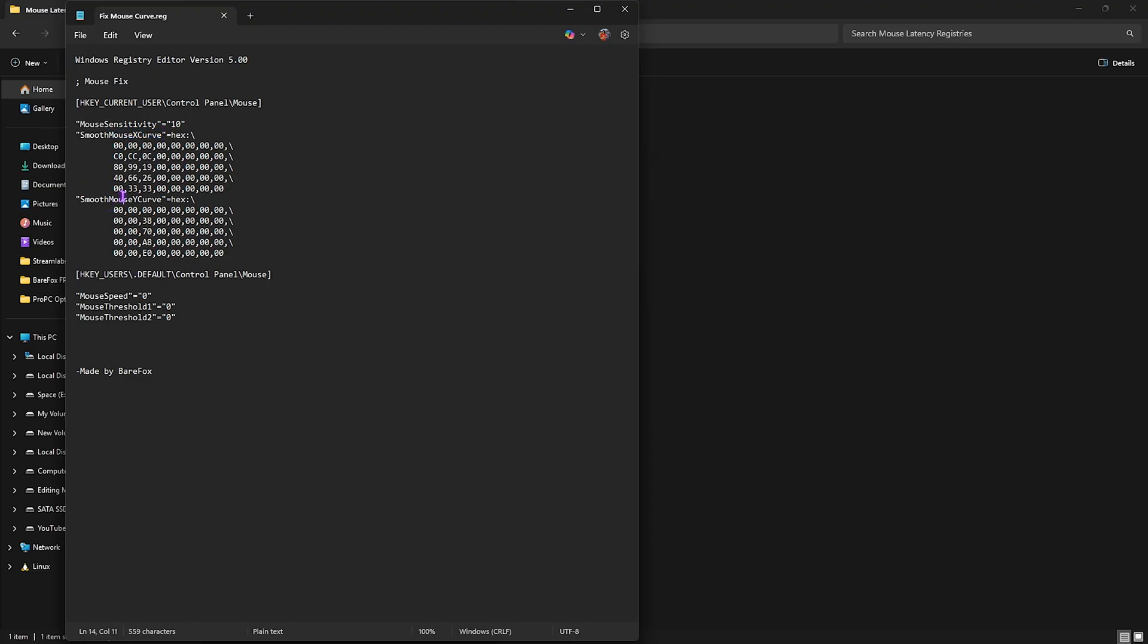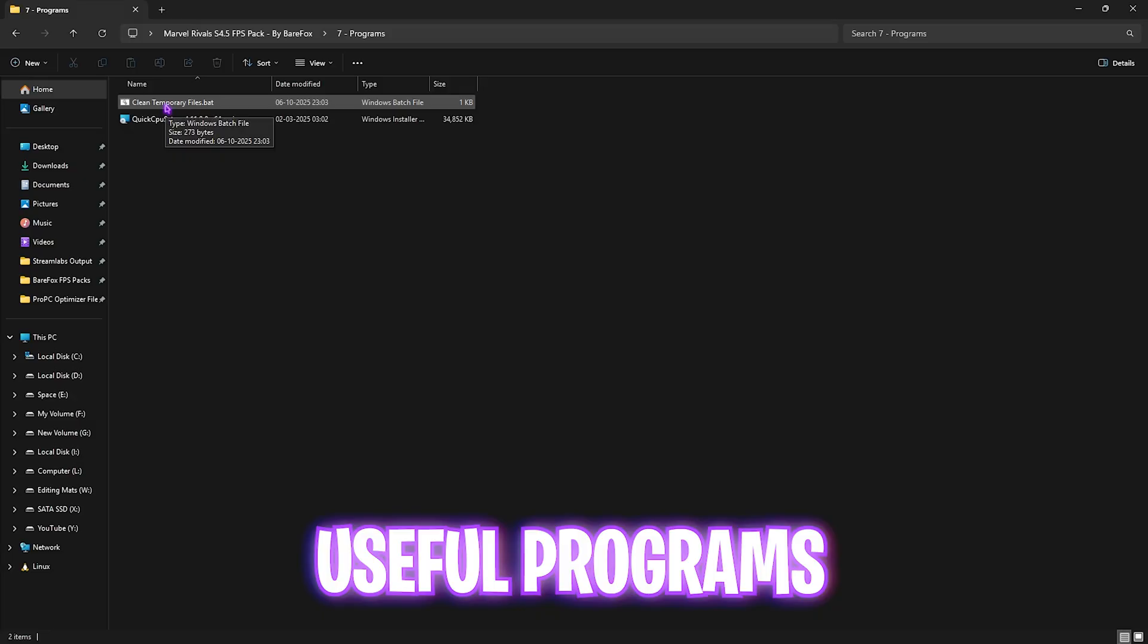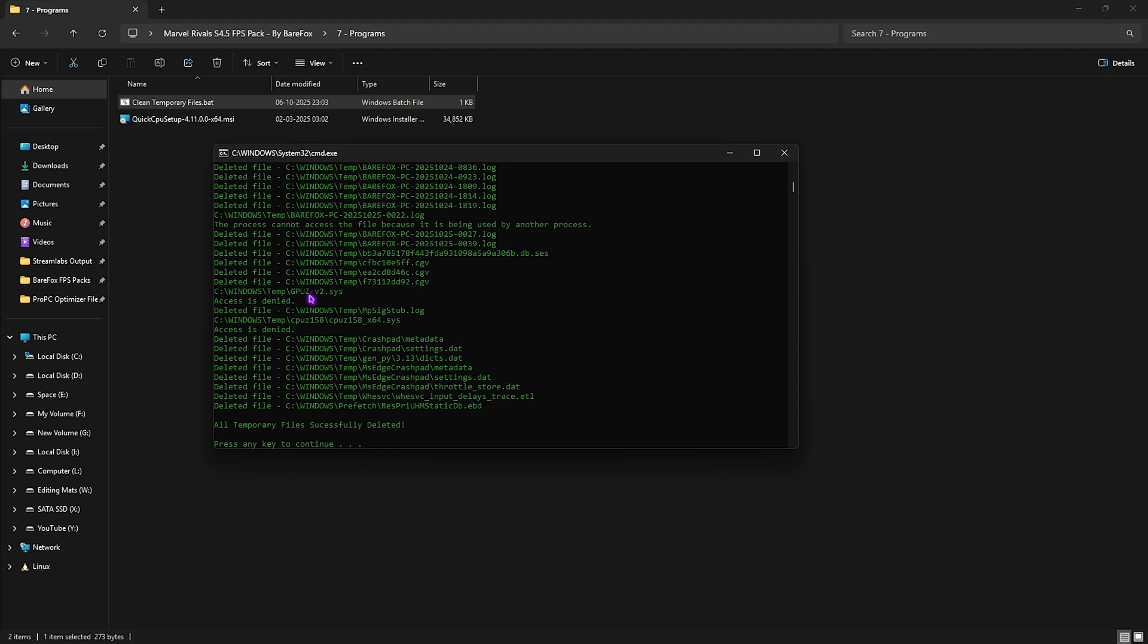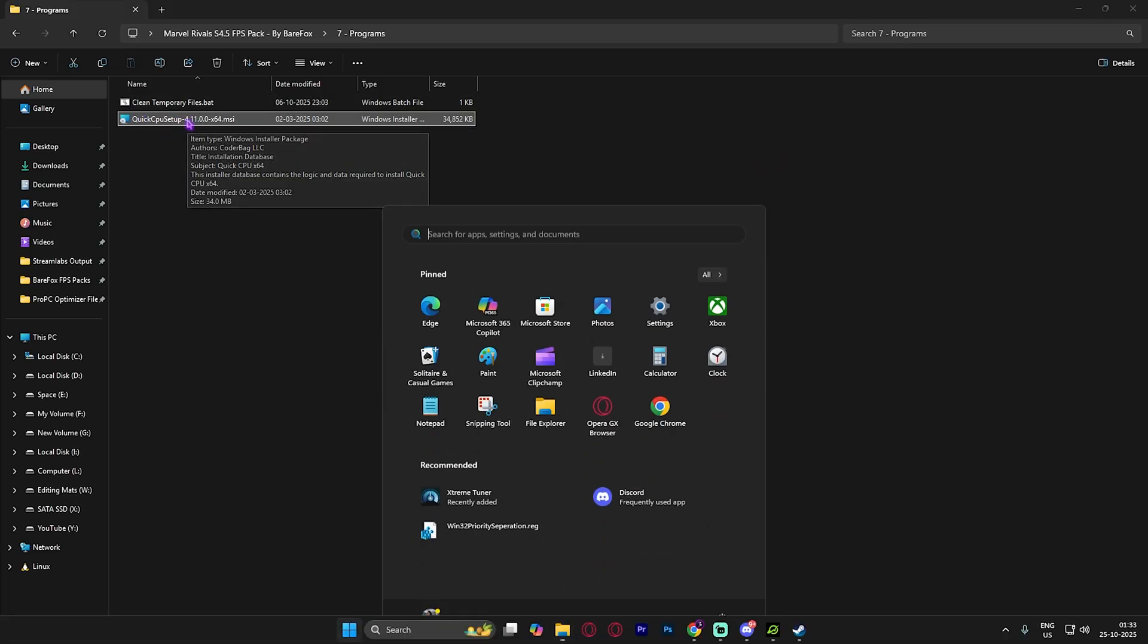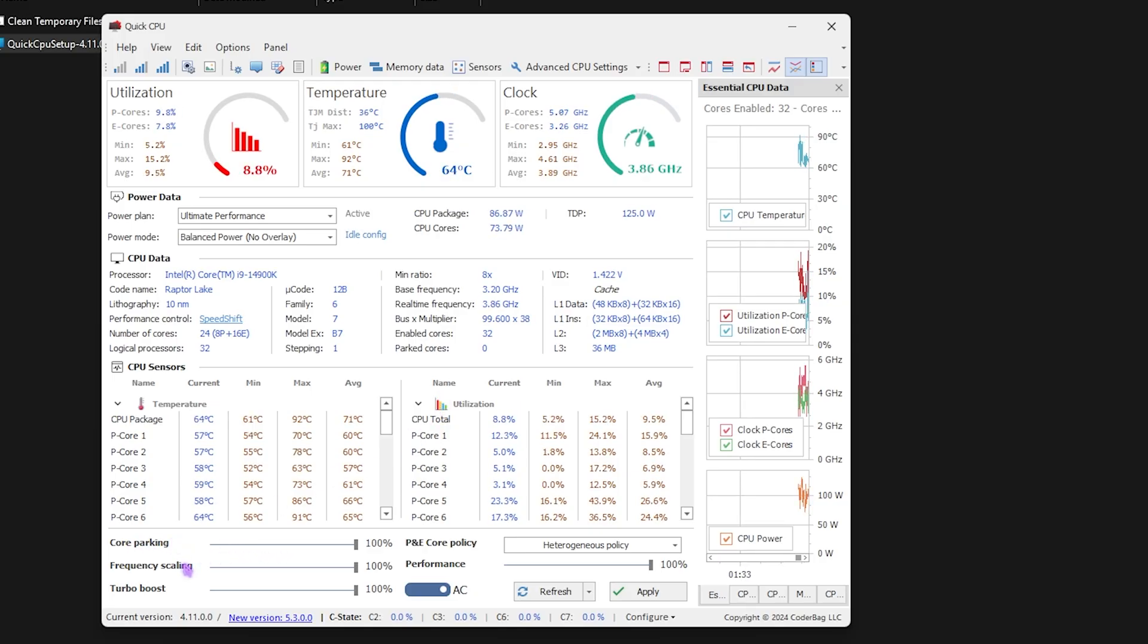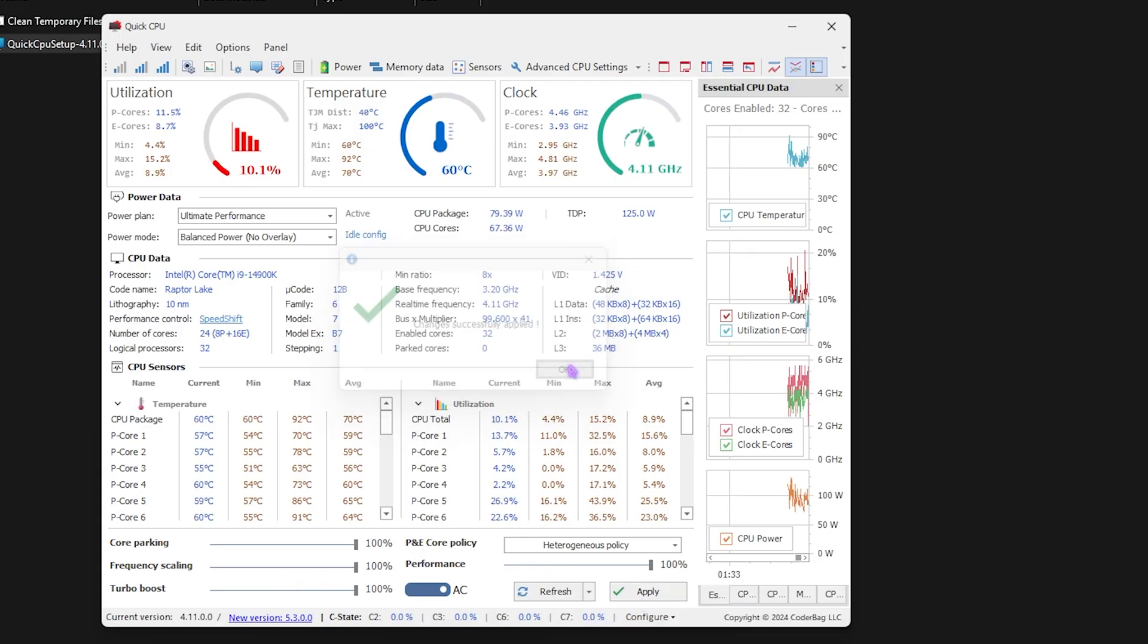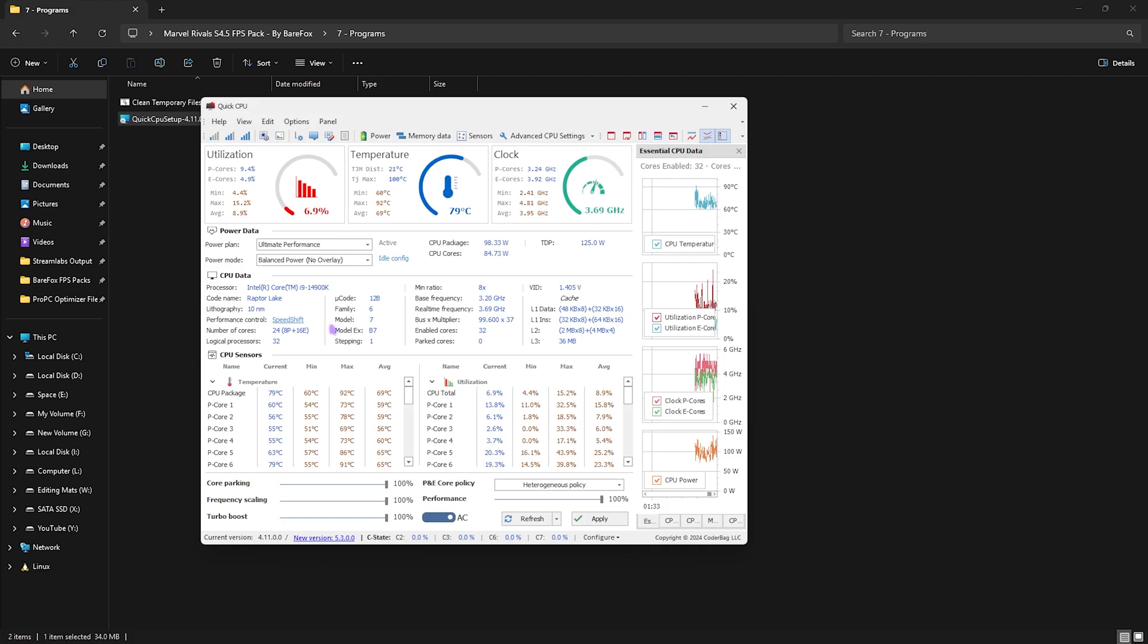Last is the programs folder in which I have left clean temporary files dot bat. You're gonna have to right click it and run it as administrator. Once it opens up press enter on your keyboard and this will delete all temporary files right off your PC which is absolutely useless and they might be creating cache related issues. Next is quick CPU and this is just a setup file you have to install it on your PC and open it up. Once it opens up what you guys have to do is simply slide all of the core parking, frequency scaling, turbo boost and performance indexes up to 100% and click on the apply button. Make sure that this setting over here is same as onto your PC and once that's done simply close it.